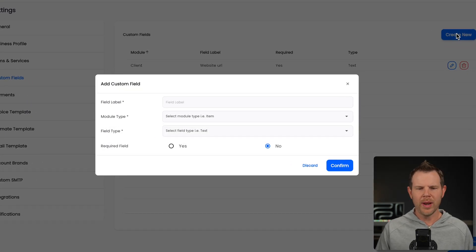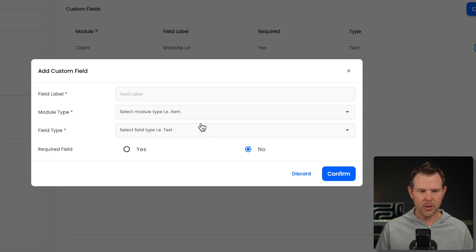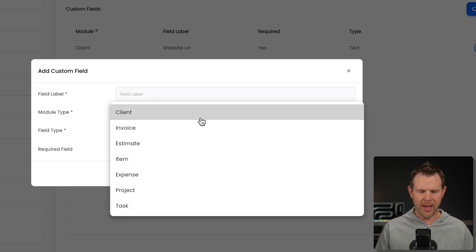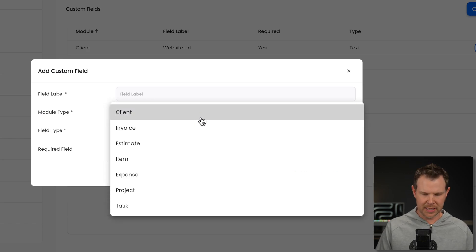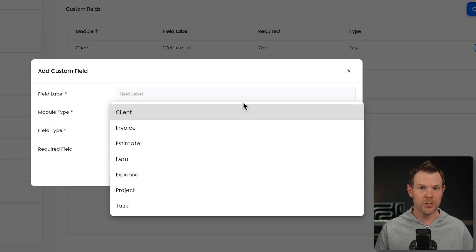But if you want to add a custom field to literally any section that we're going to go through, you know, we've got our invoices, our estimates, our expenses, our projects, and our tasks. You could do that so you can keep things organized just how you like them.